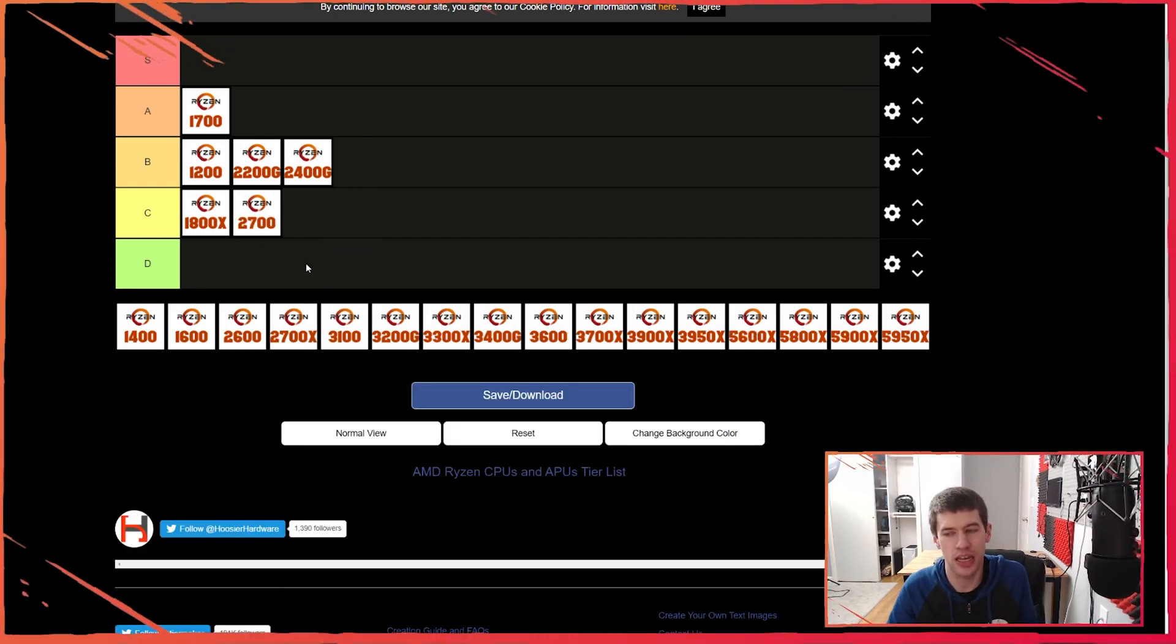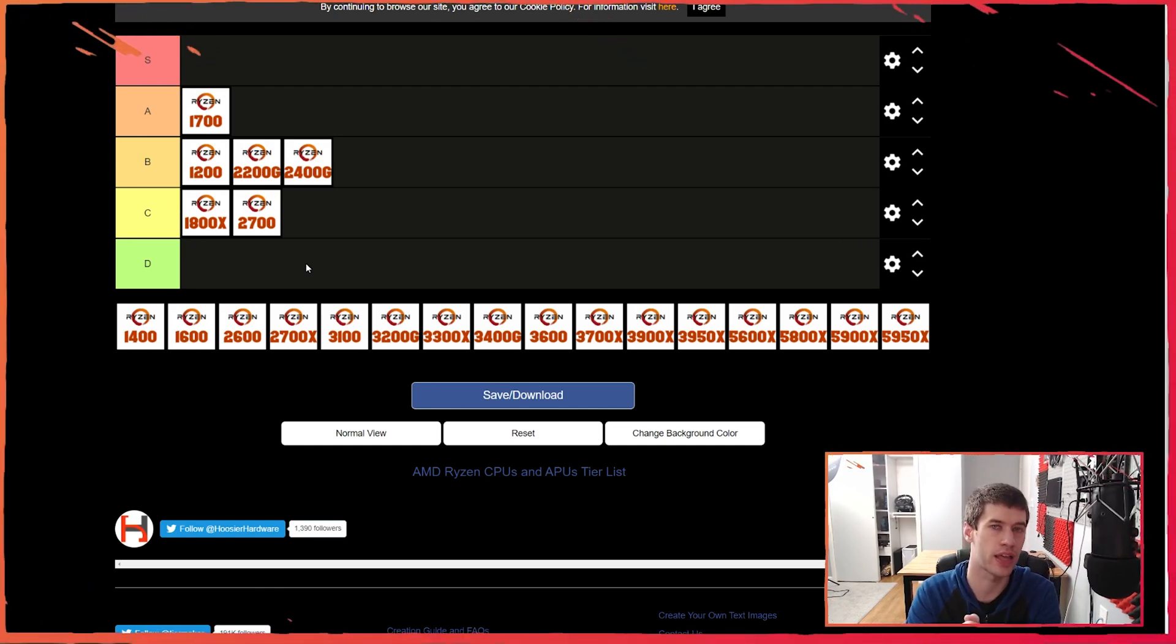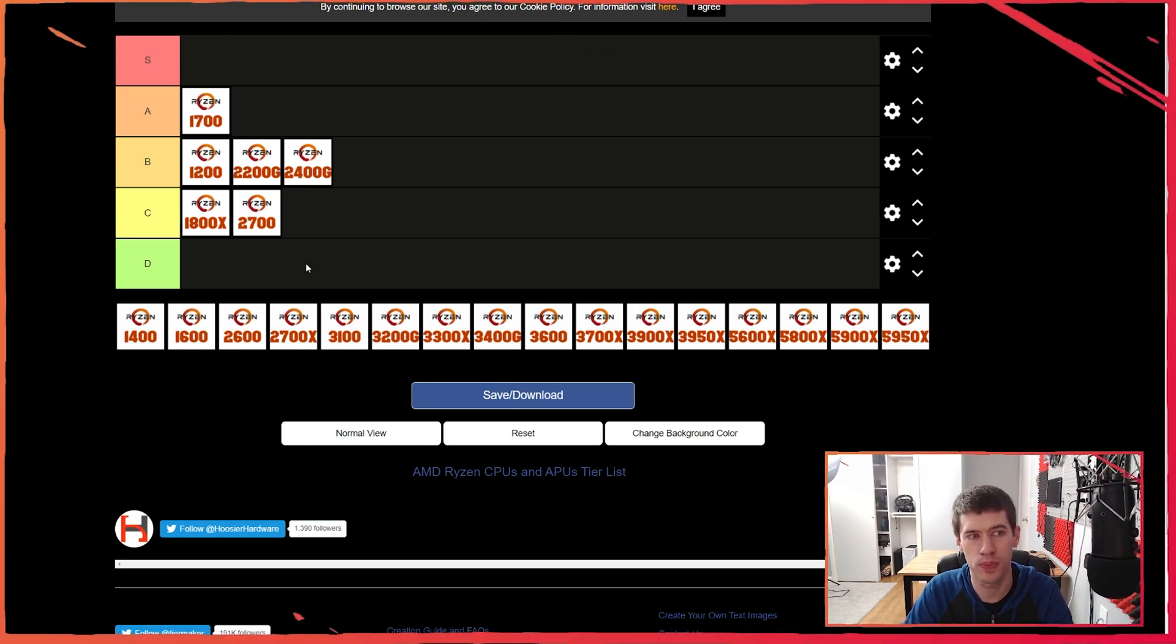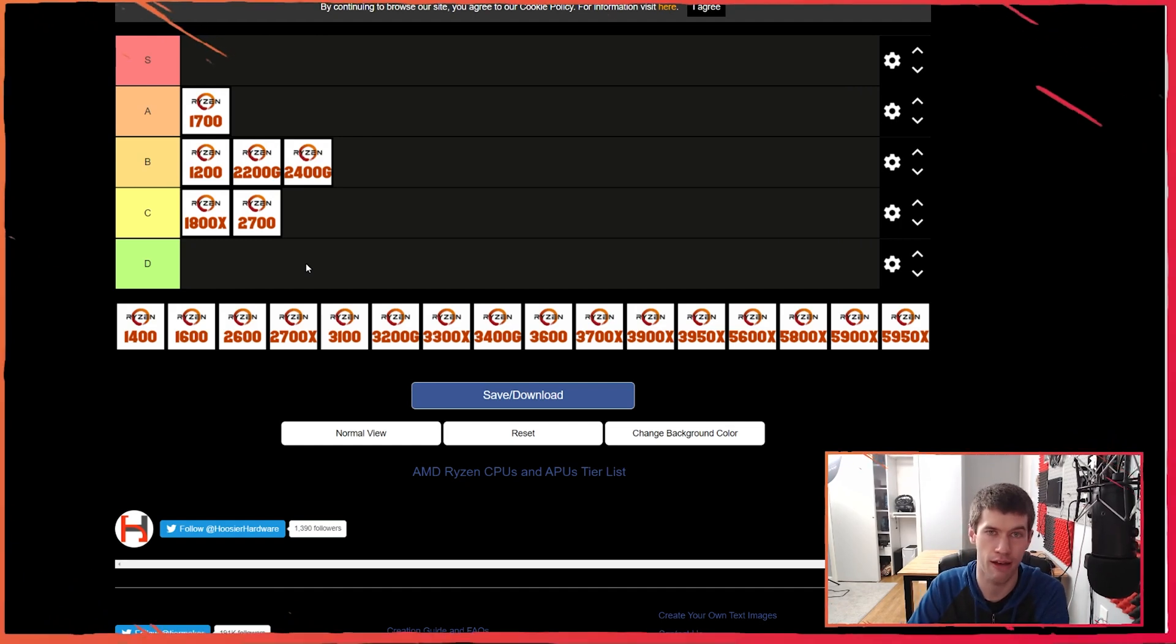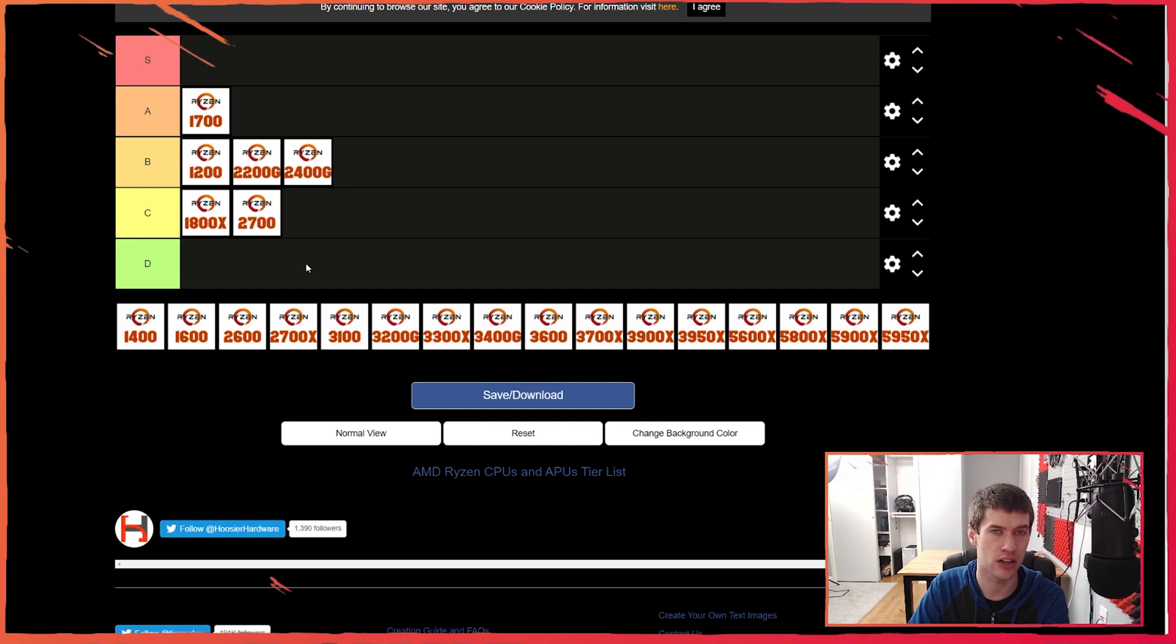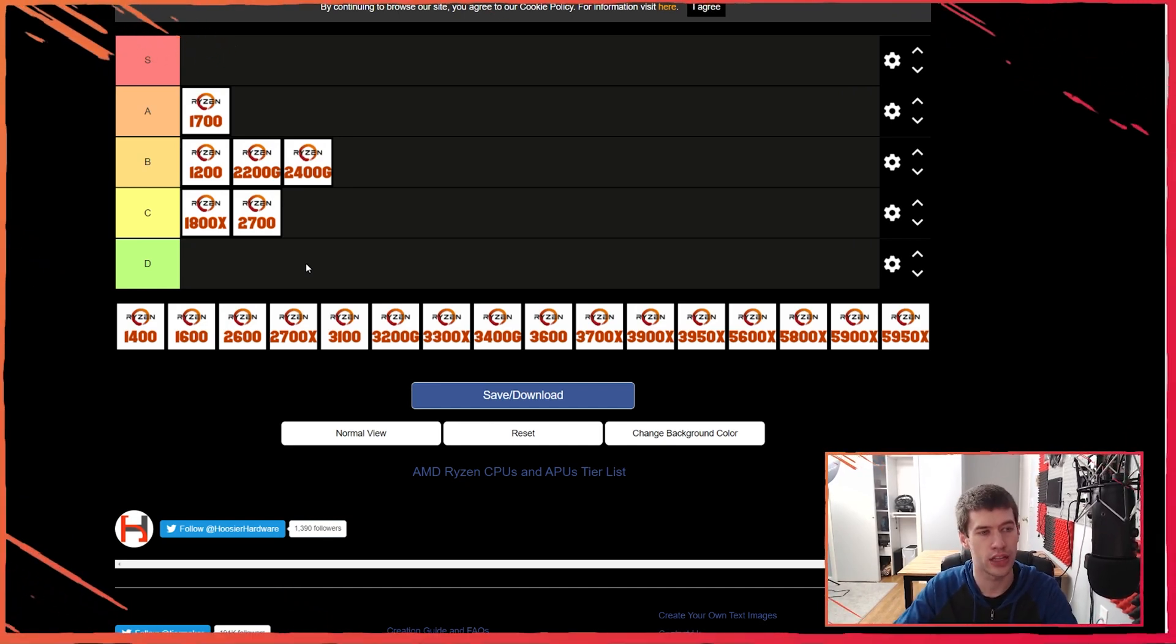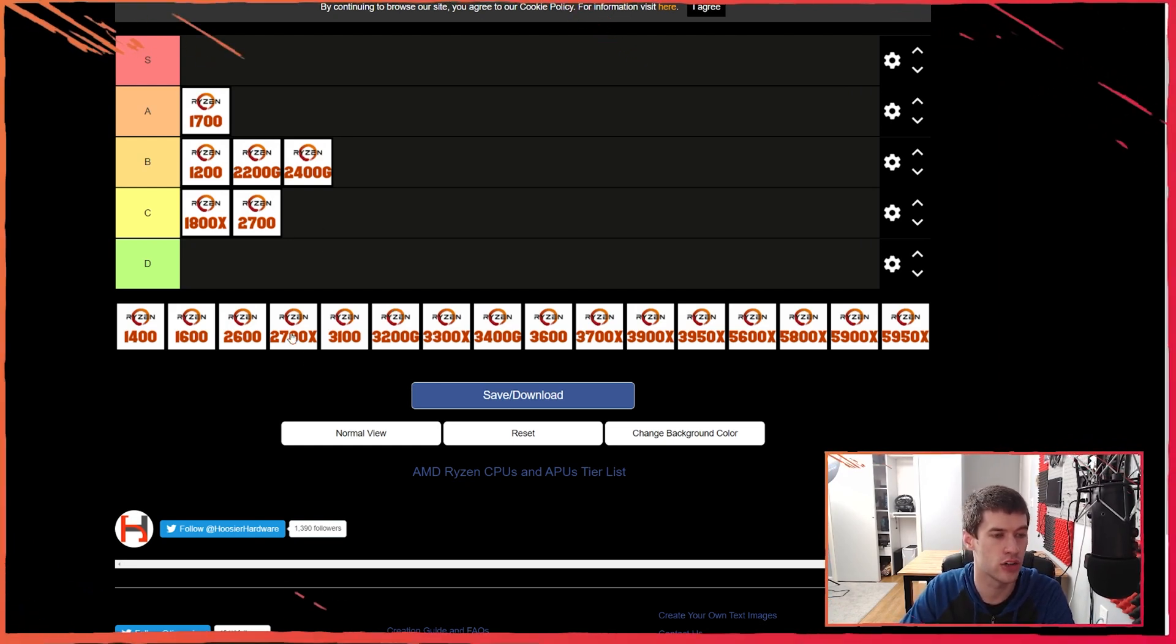So I'm going to actually put the 2700 here in the C range, not so much because it was a terrible chip - it's just the price wasn't overly compelling by that point compared to the 1700. It didn't really offer a ton of performance benefits. The recommendation at the time for me was that if you could find a 1700 for 30, 40, 50 dollars cheaper than the 2700, the 1700 was still the way to go. That's why I'm sticking the 2700 down at the C range.